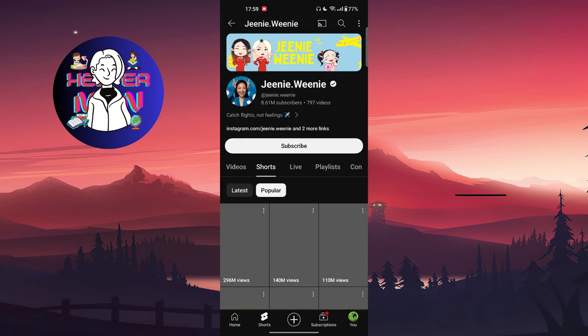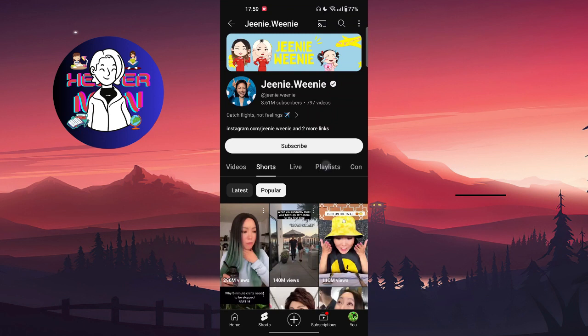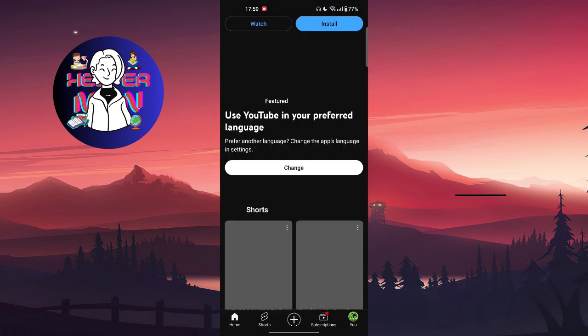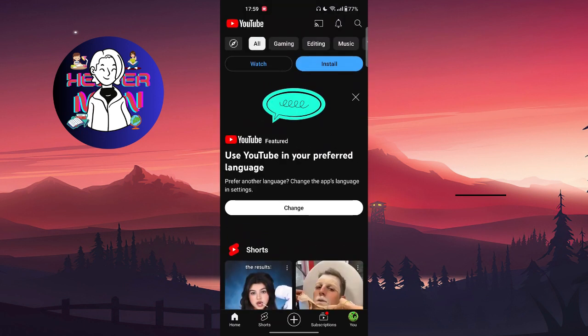You can also click on 'Popular' to see all the viral ones. That's it! I hope the video is helpful for you. Please make sure you like it and subscribe to the channel, and I will see you in the next one.